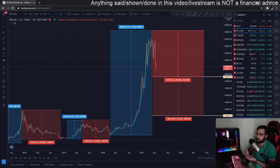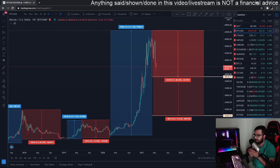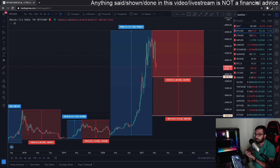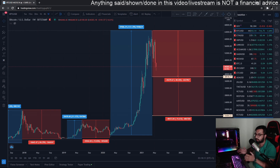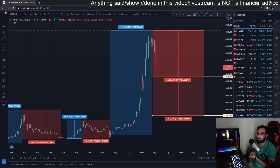Even if Tesla sells a couple hundred million dollars worth of Bitcoin, that actually shows other big institutions that Bitcoin has huge liquidity — you can sell hundreds of millions at any point and there will be buyers. If anything, that's going to bring in more big money and investors, because it signals that you can exit safely. That's just my opinion — let me know in the comments what you think about Elon and where the price is headed.